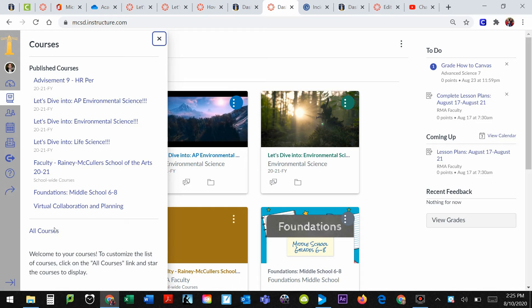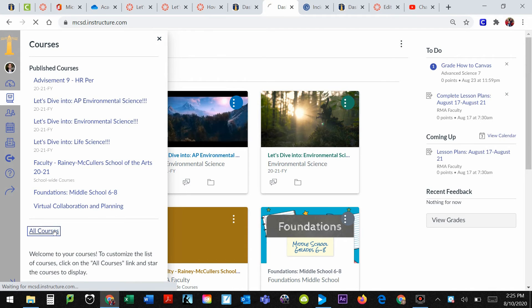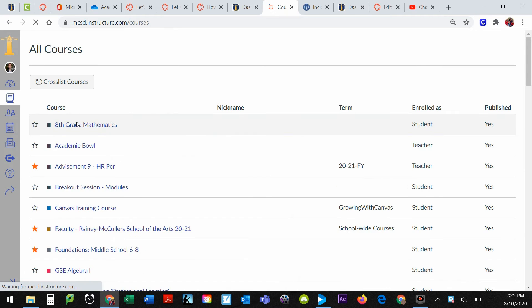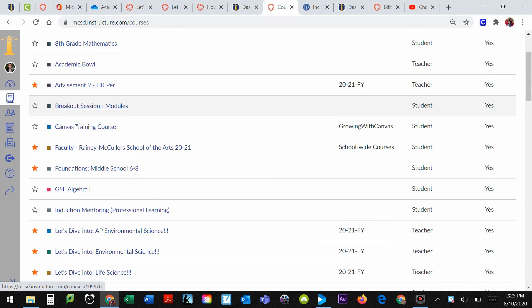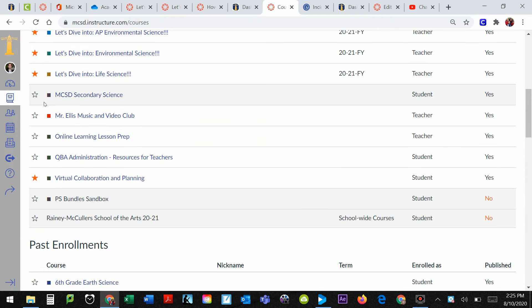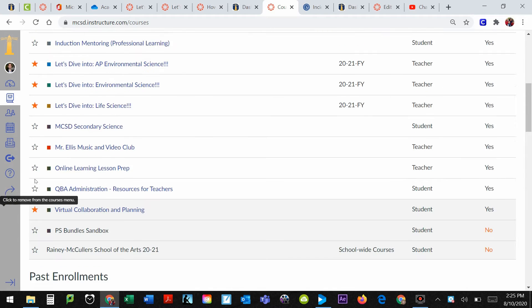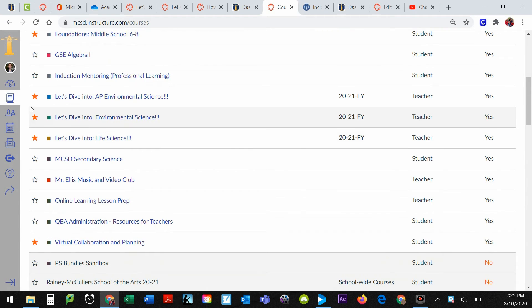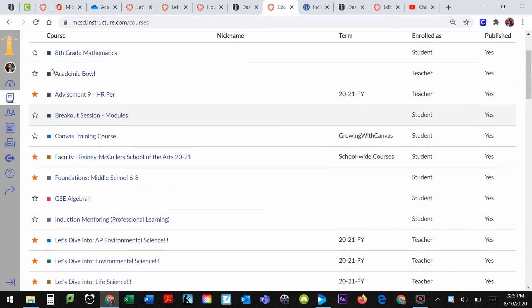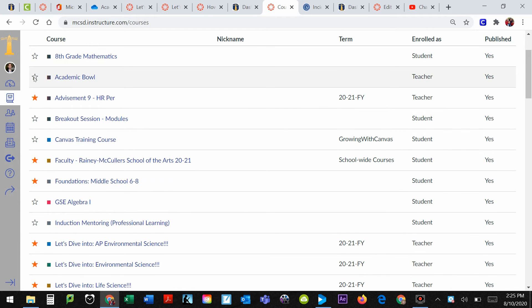However, if you, for example, wanted to see all the courses you've ever been in, you can click on this button, all courses. There might even be some courses that you are enrolled in that you don't know about and you'll see them down here. The ones with stars are the ones that are on your dashboard. The ones without stars are not on your dashboard. So you can see I'm a part of other classes here like 8th grade math and academic bowl.